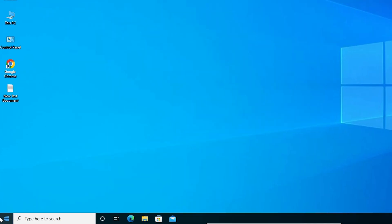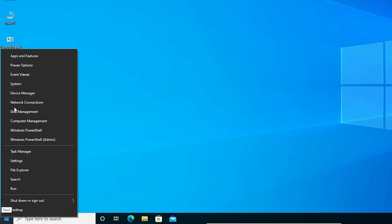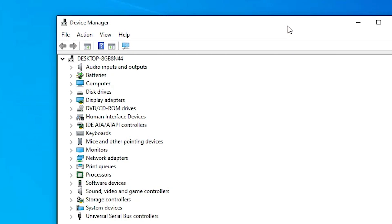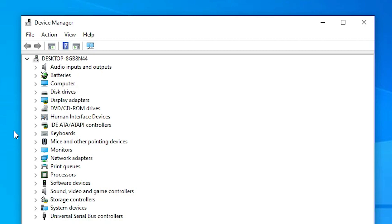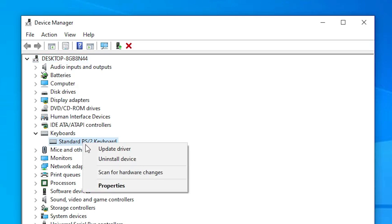Our first method: just right click on the Start button. Here we find Device Manager, just click on Device Manager. In Device Manager, just expand Keyboards — find Keyboards and expand it. Here we find our keyboard, just right click on your keyboard and go to Update Drivers.